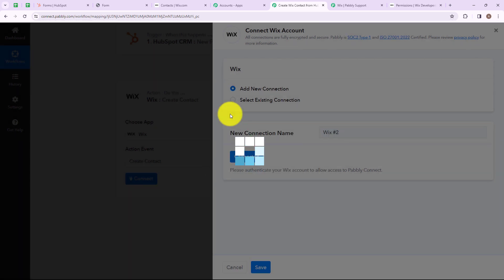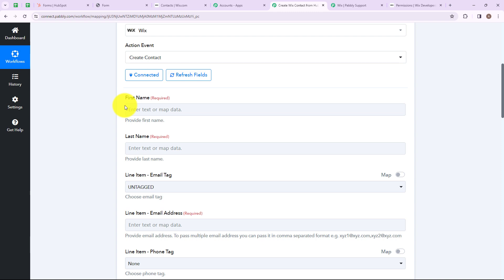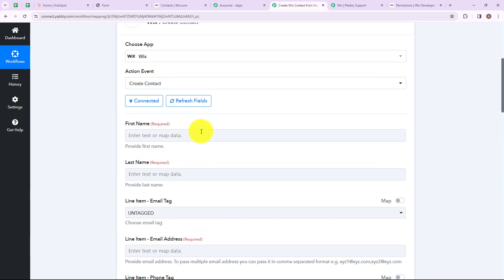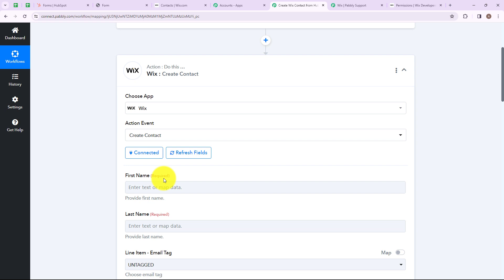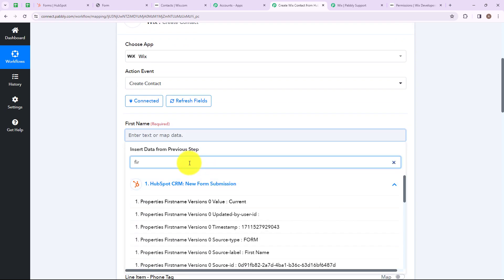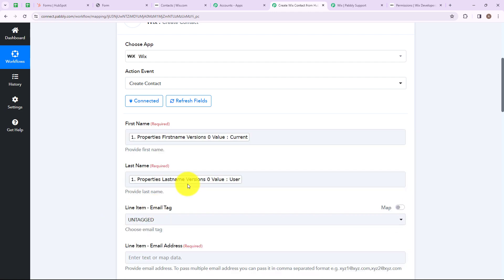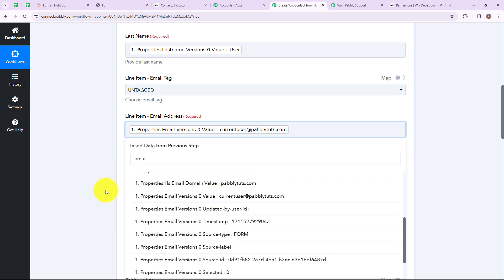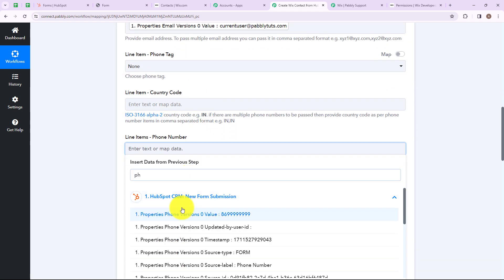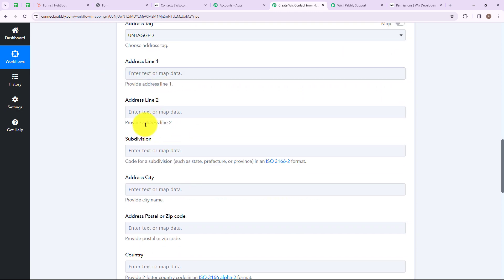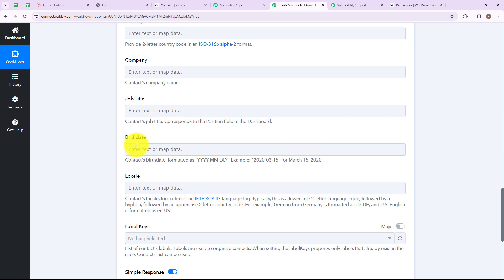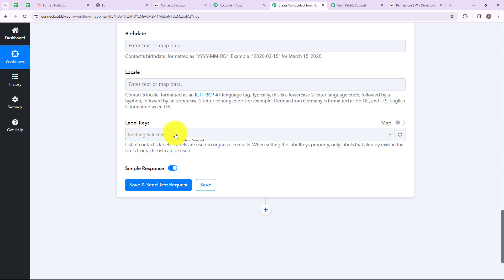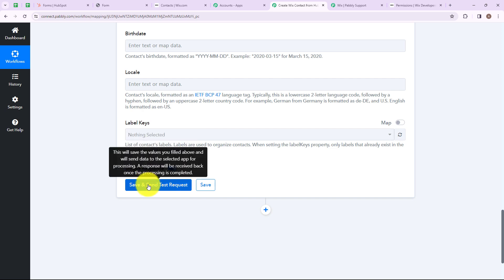We have successfully connected our Wix account with our Pabbly Connect account. Now we have to enter the required fields: first name, last name, and email address. For that I am going to use mapping, which means inserting data from the previous steps. I am going to map the first name from HubSpot — the first name is current, the last name is user, and the email address is currentuser@readpablitudes.com. The phone number is also mapped. The remaining fields — country code, address line, subdivision, address city, country, company, job title, birth date, and label keys — are not required, so I am leaving them empty. After that let's click on save and send this request.